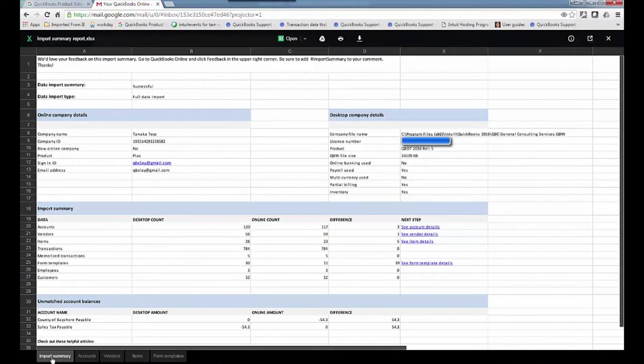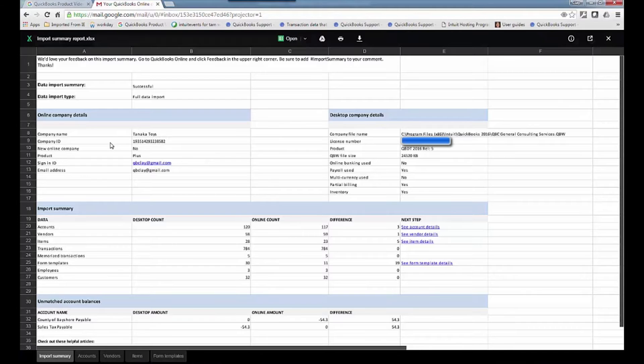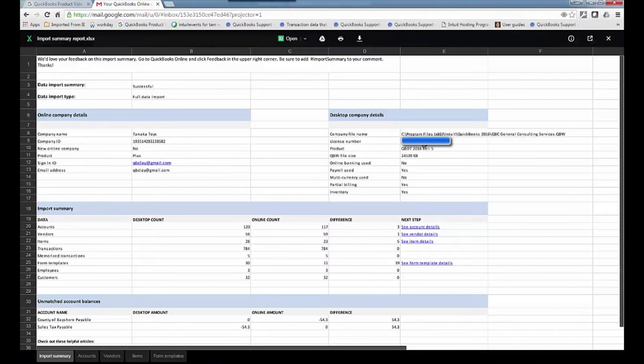Import summary, accounts, vendors, items, form templates. So it gives you the company name and the company ID, the signing email, what have you, and where the file name was stored, including even the license number of QuickBooks.